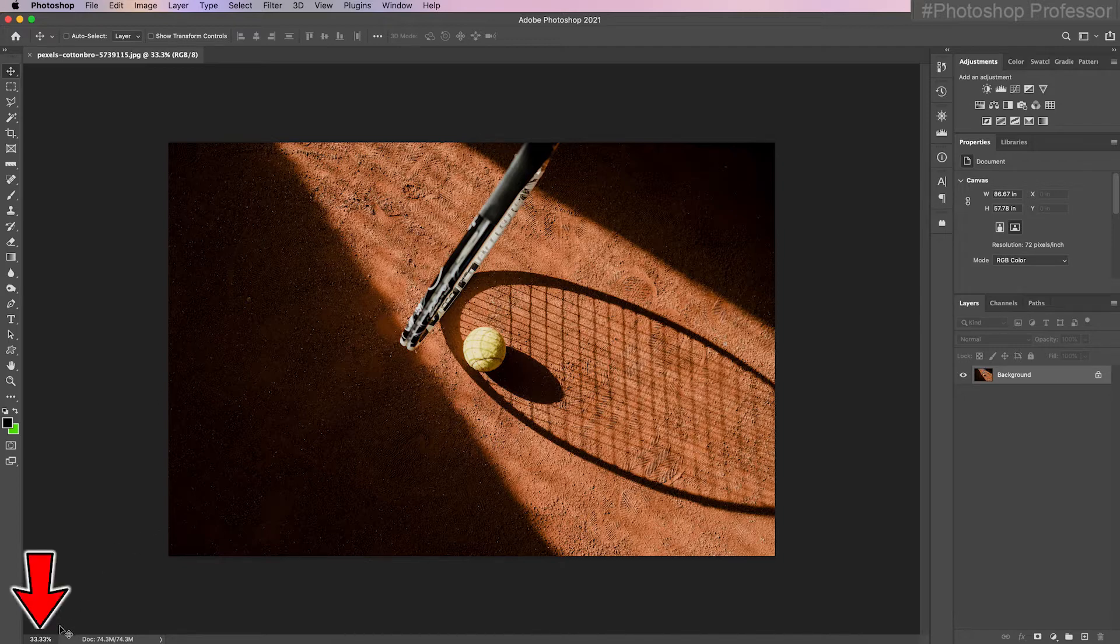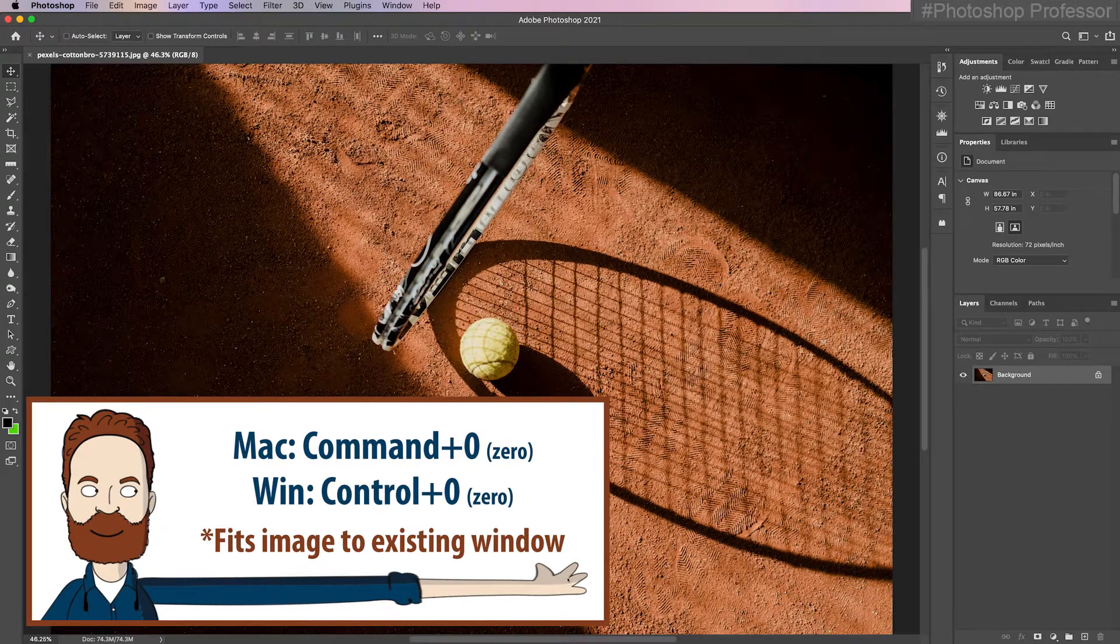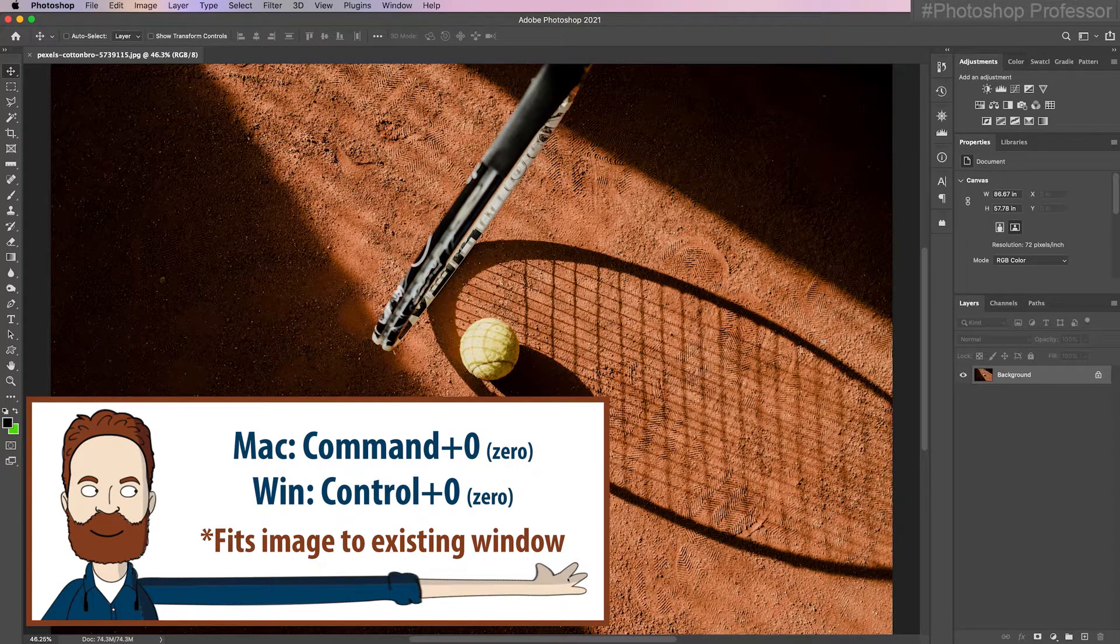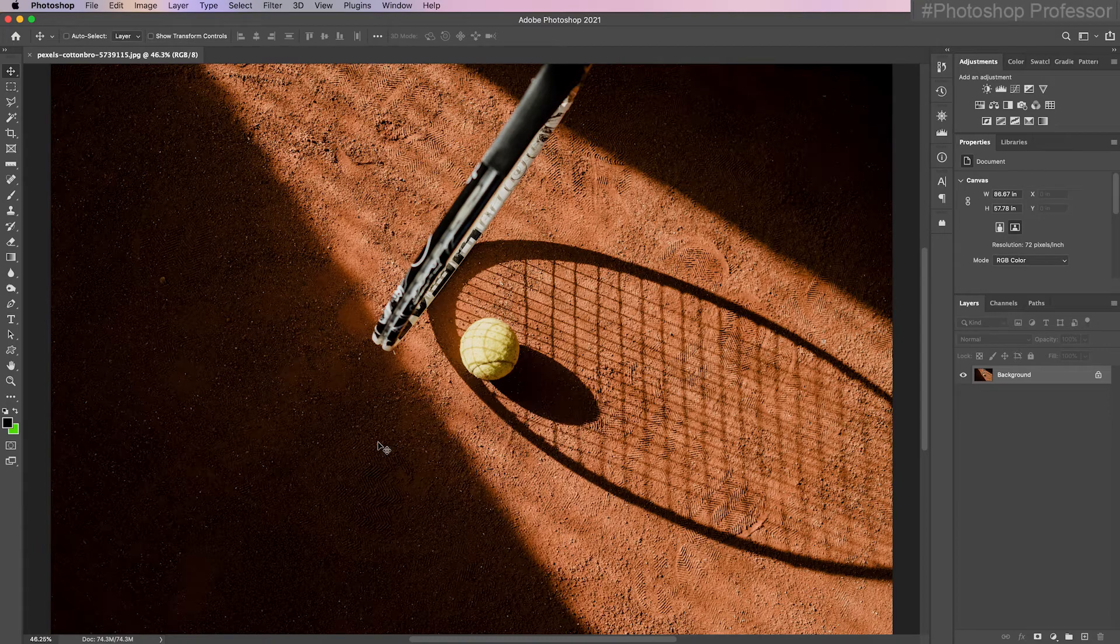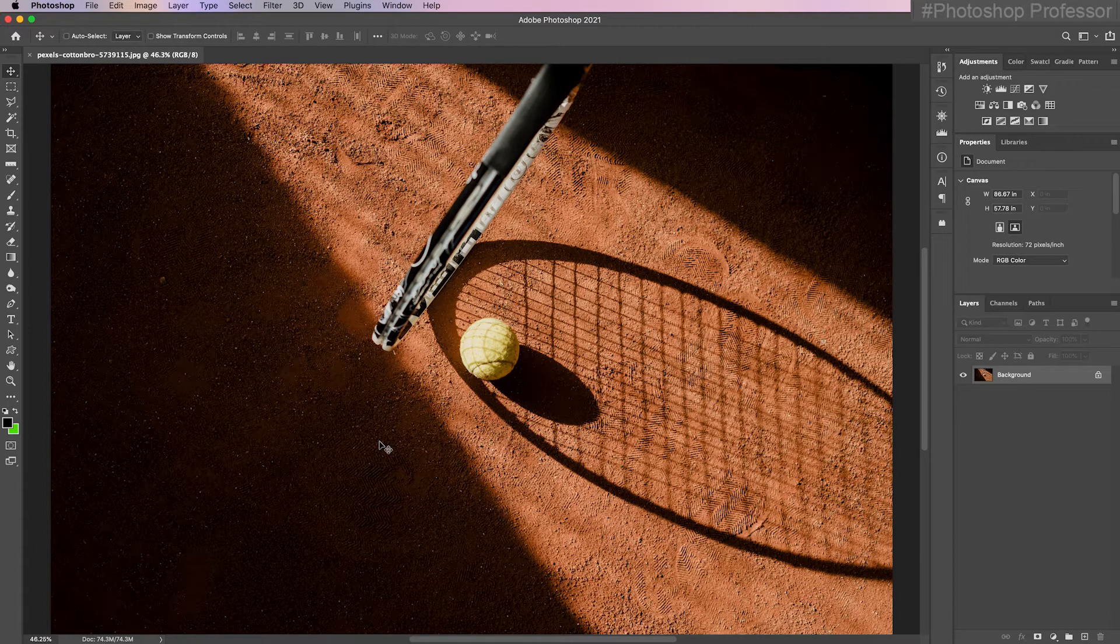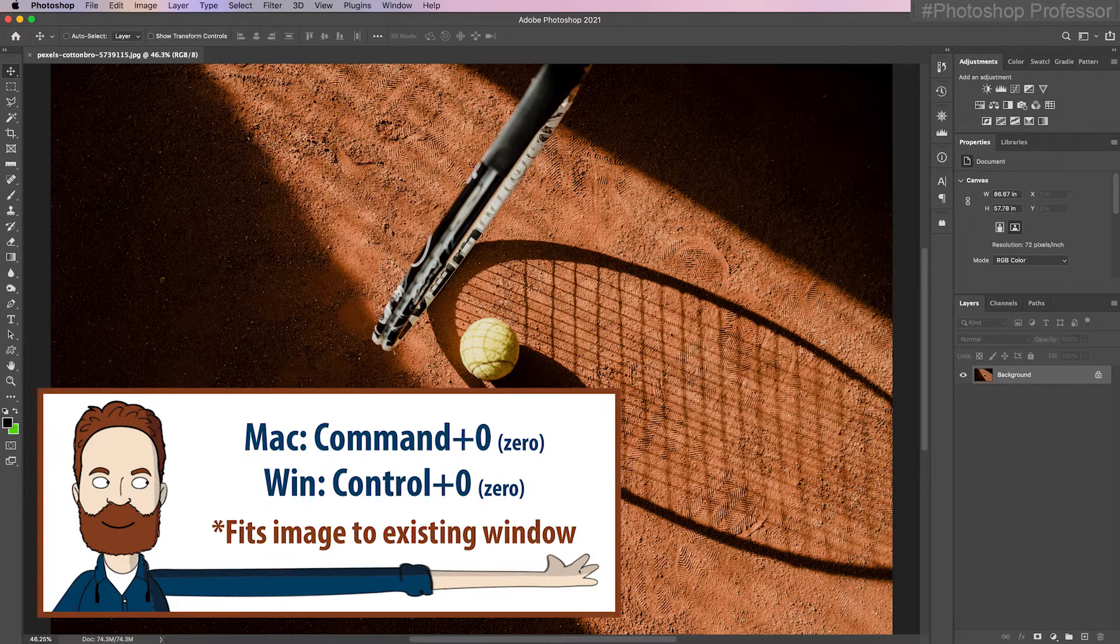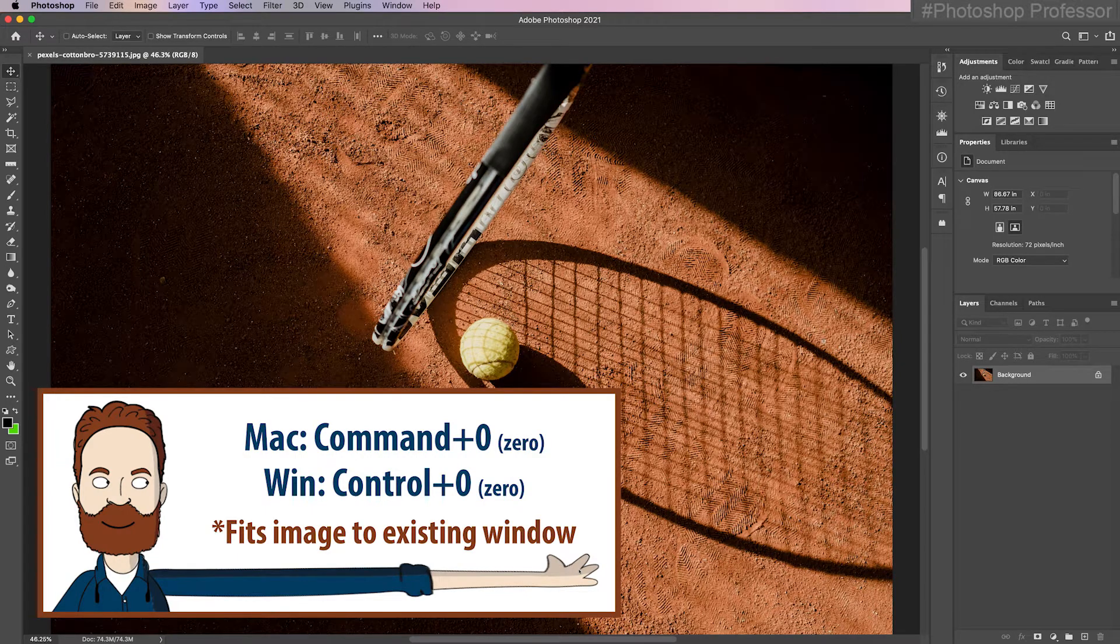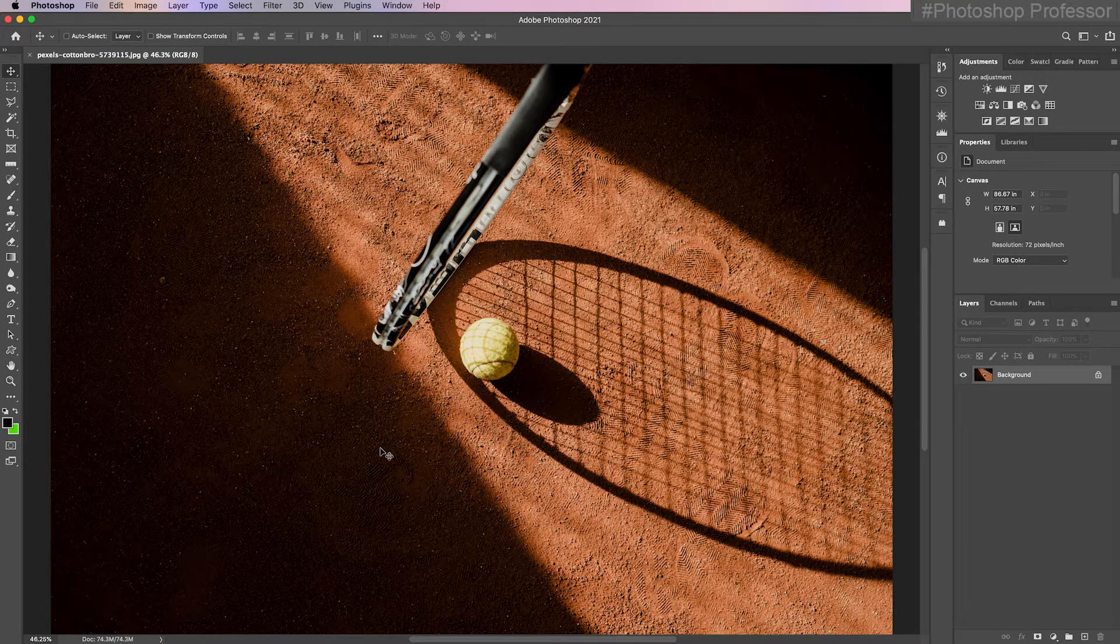This is coming in at 33.33%. I'm going to hit command or control zero just to fit it in the screen so I can optimize my real estate. No matter what size monitor you have, whether it's a small 13 inch laptop or a big 5K 27 inch monitor, you can always use command zero to fit it in your screen so you get to see all of the image at once.